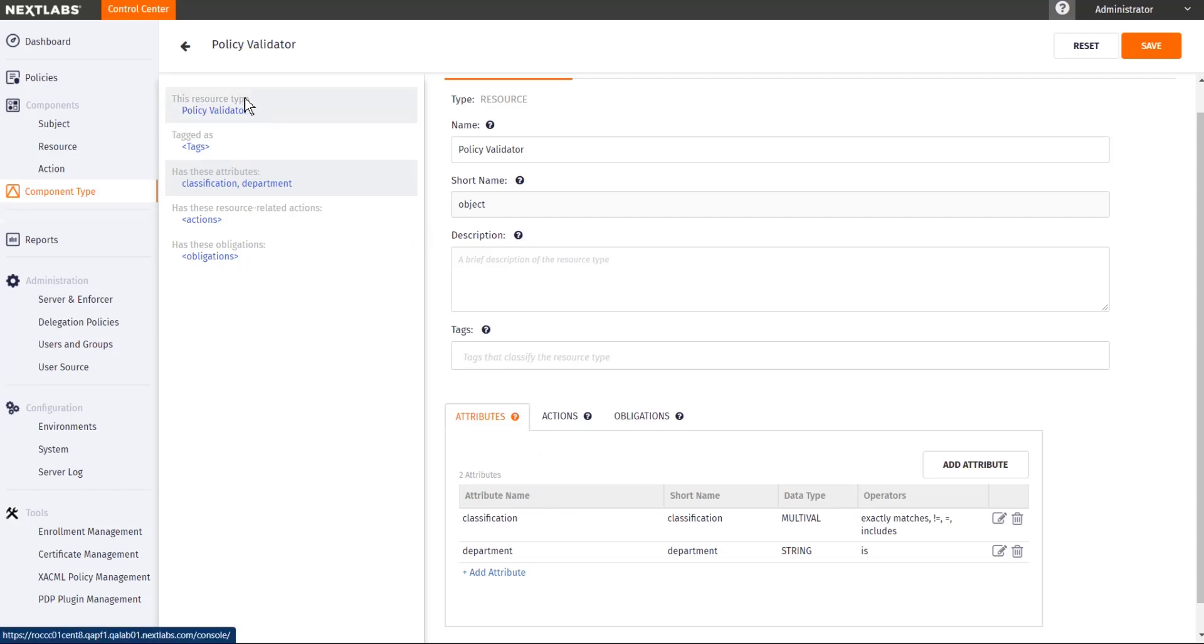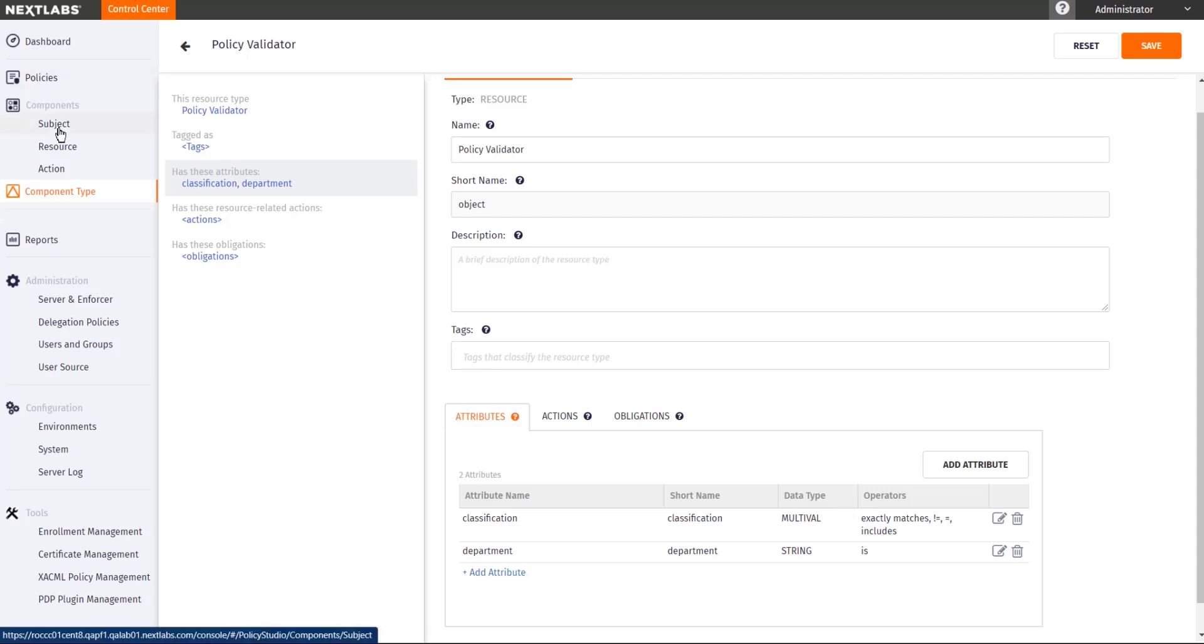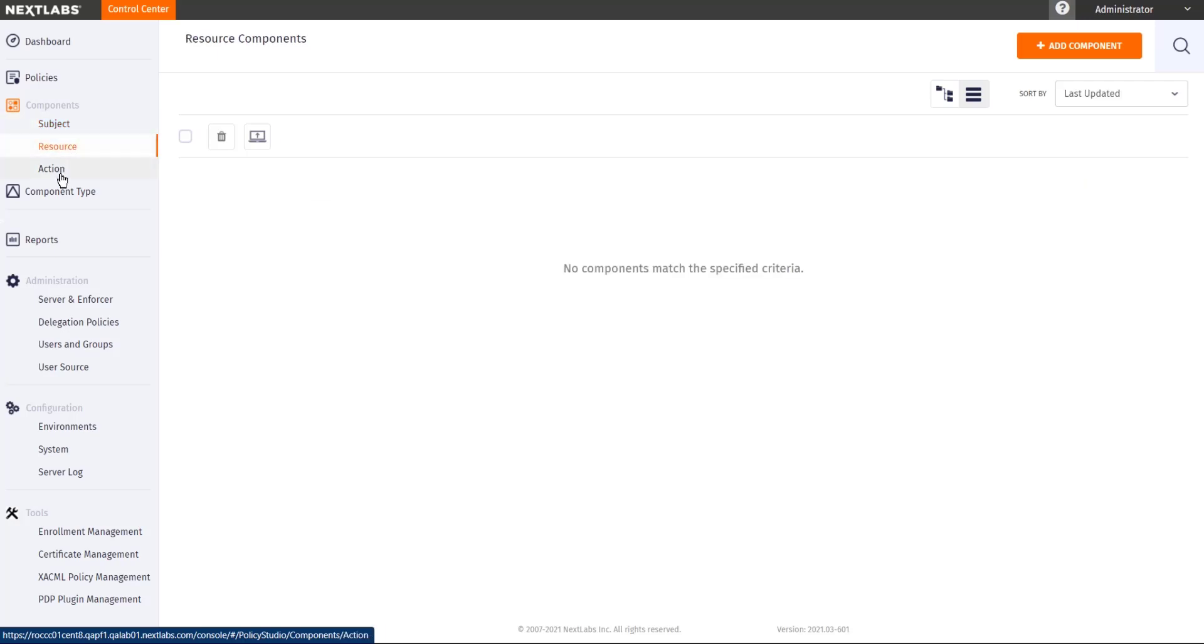After you've defined the different component types you will be using, we will need to create the different components. There are three different types of components: Subject, resource, and action.